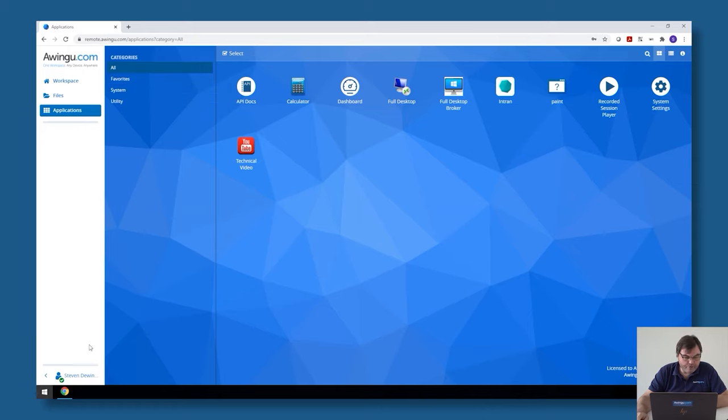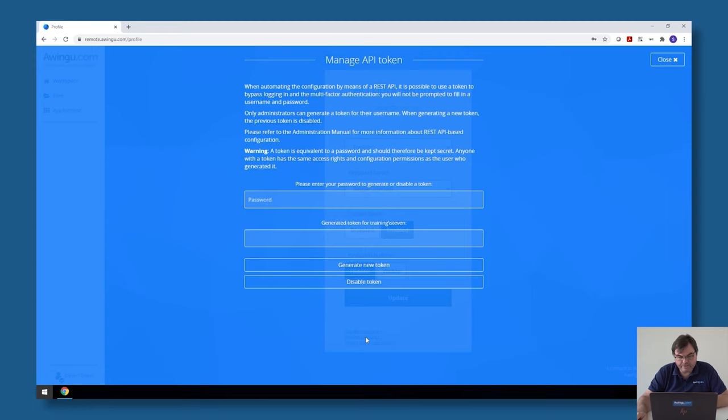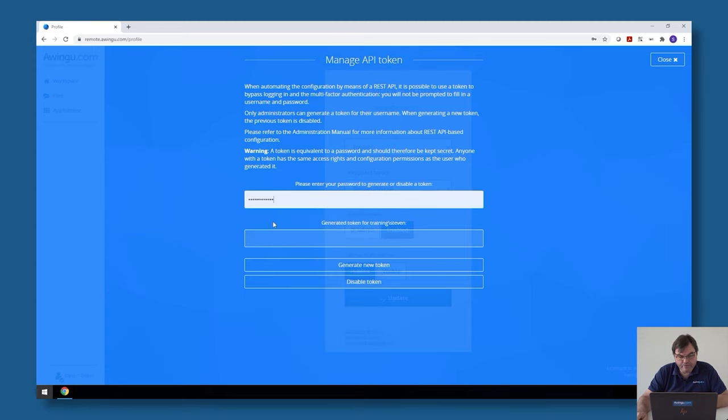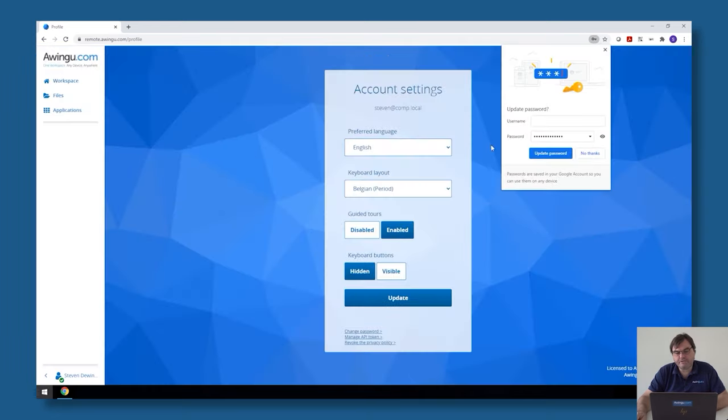If you are an admin in Awingoo and you go to your account settings, at the bottom of the page there is an option to manage an API token. If you type in your password it will generate a unique API token that you can use in your scripts for automation.